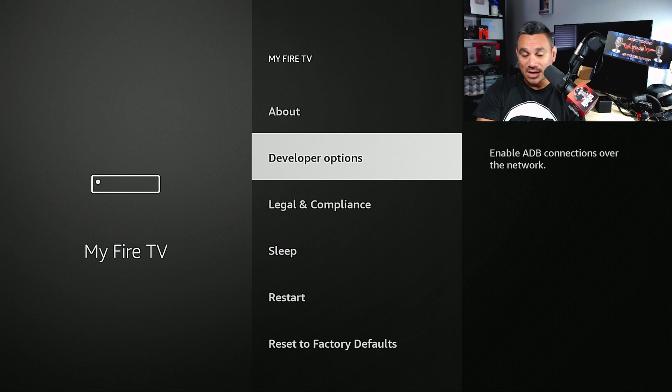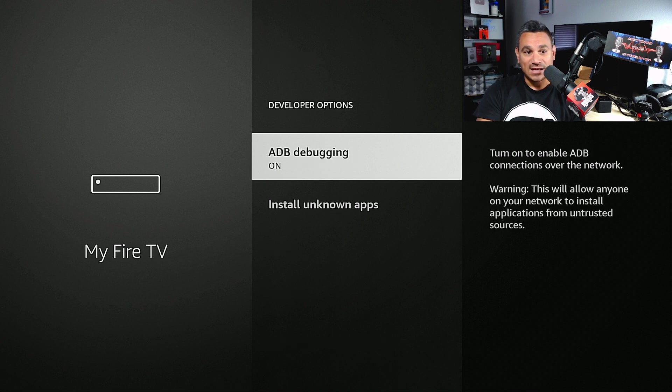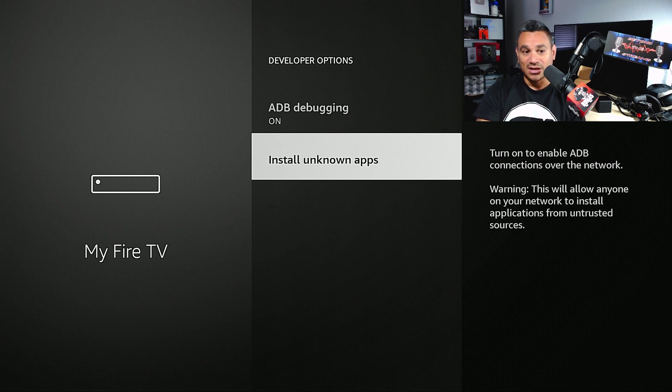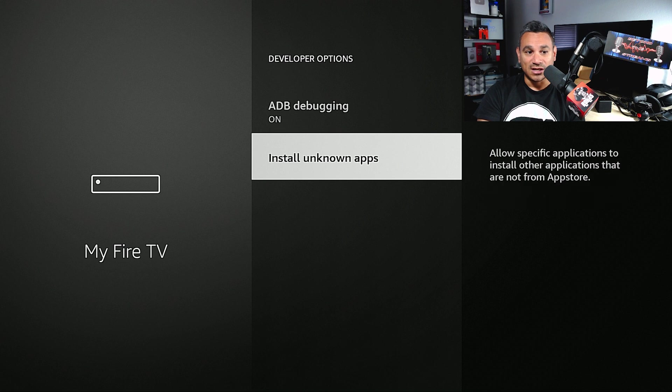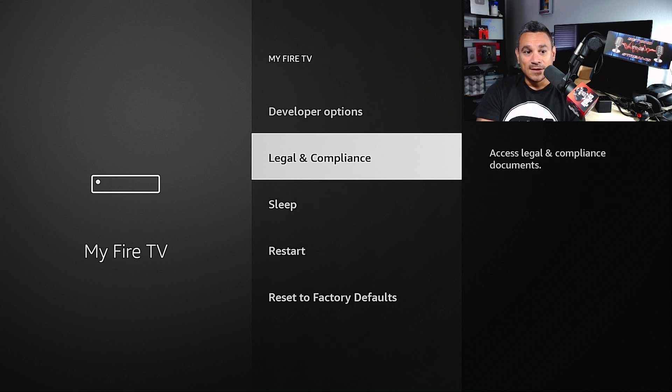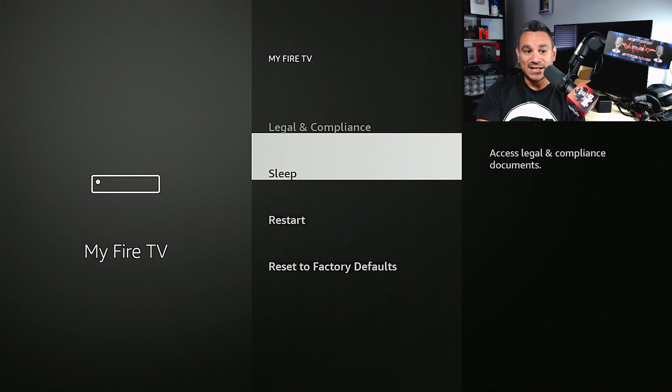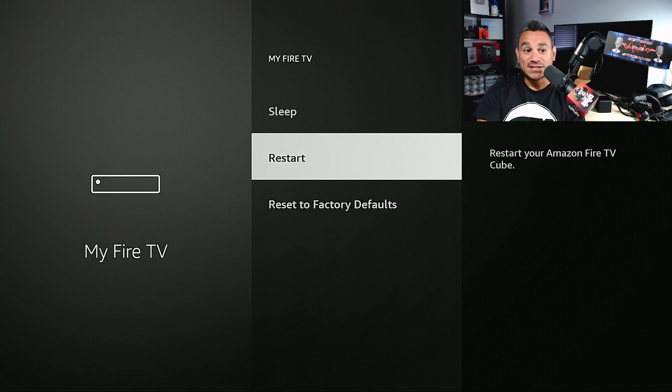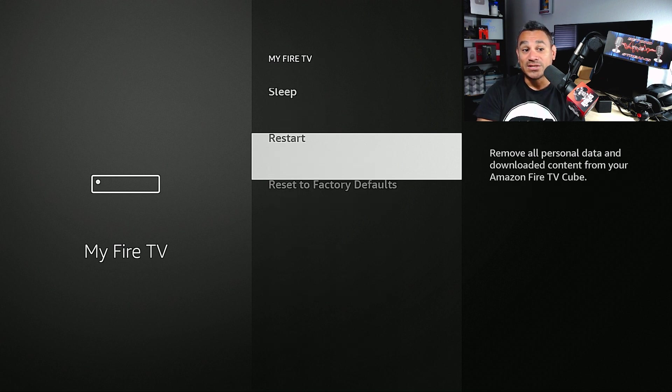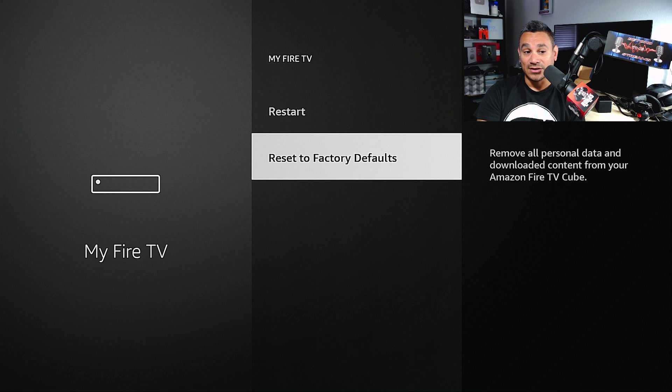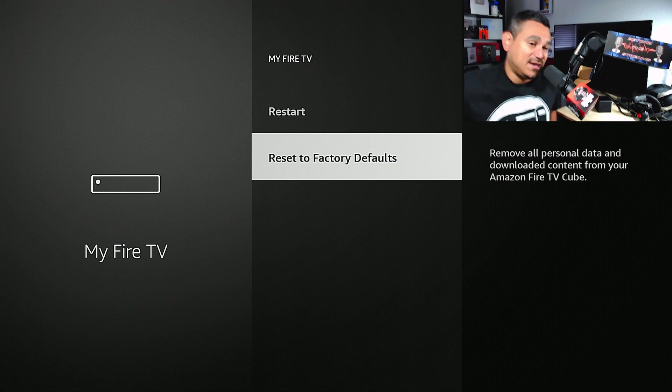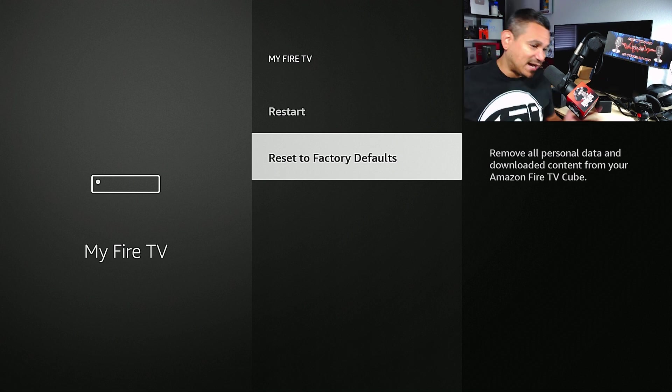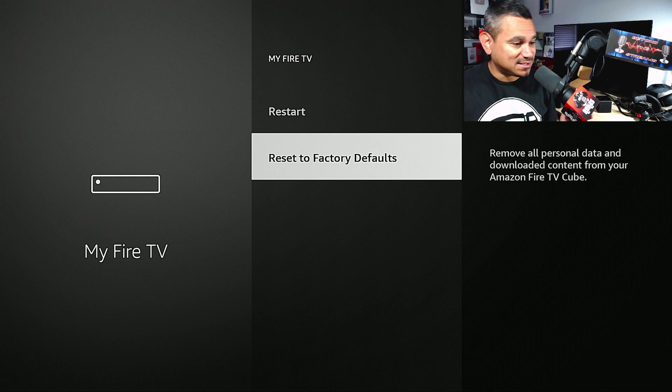Developer Options - ADB Debugging turn on, Install Unknown Sources anything you want to download here turn on individually, Legal Compliance, Sleep, Reset, Restart Your Device, and Reset to Factory Defaults. If you need to reset the whole thing, that's how you do it.